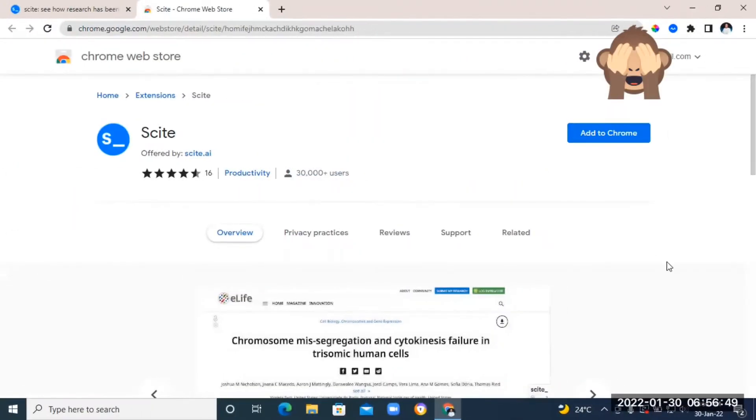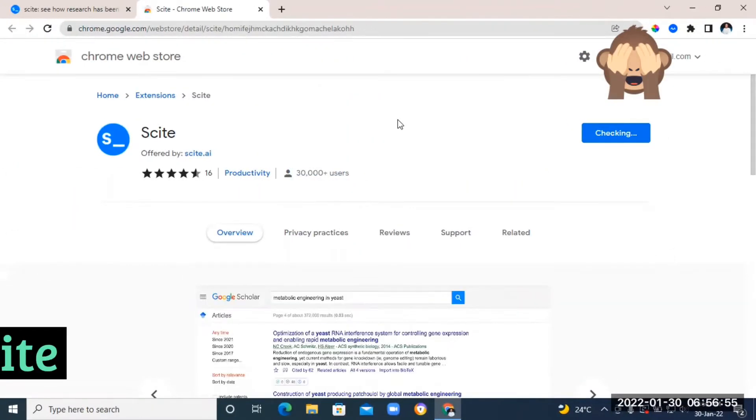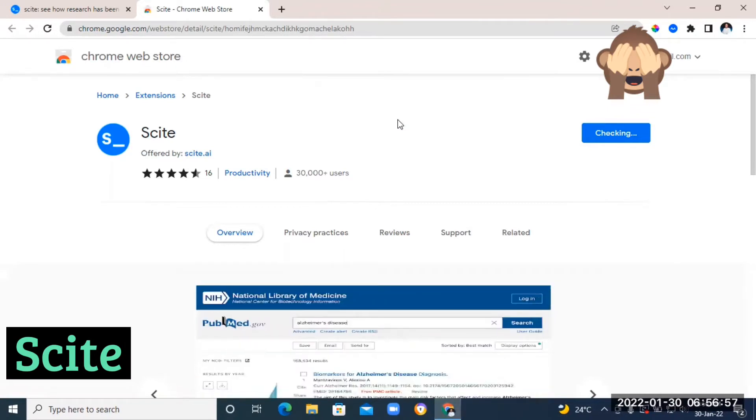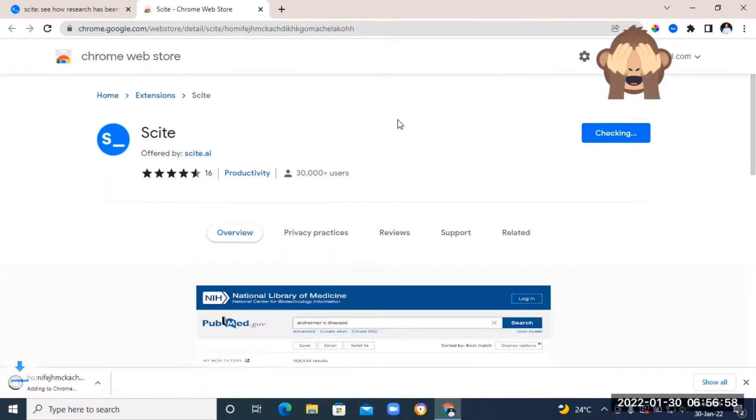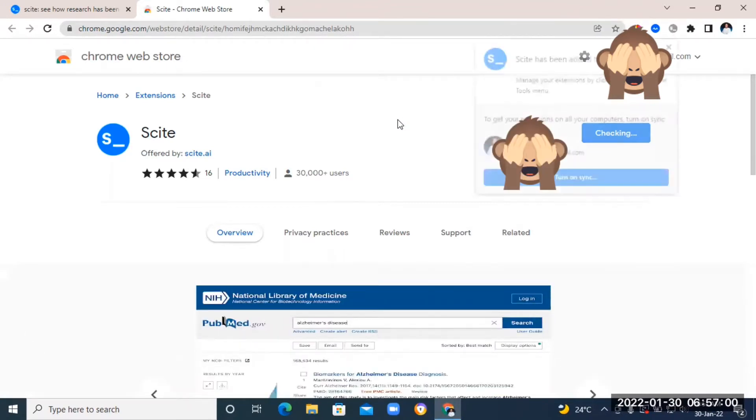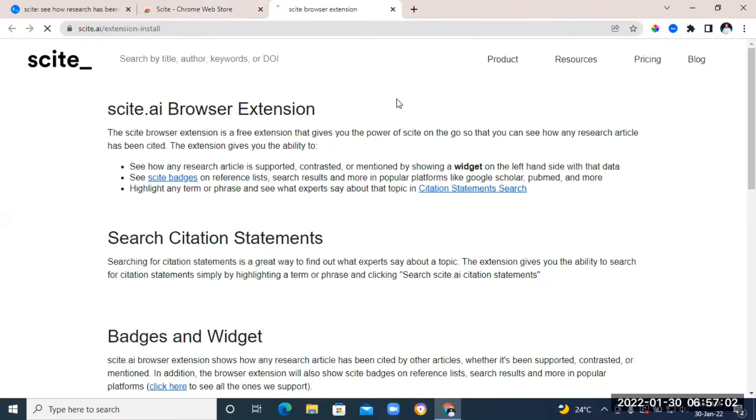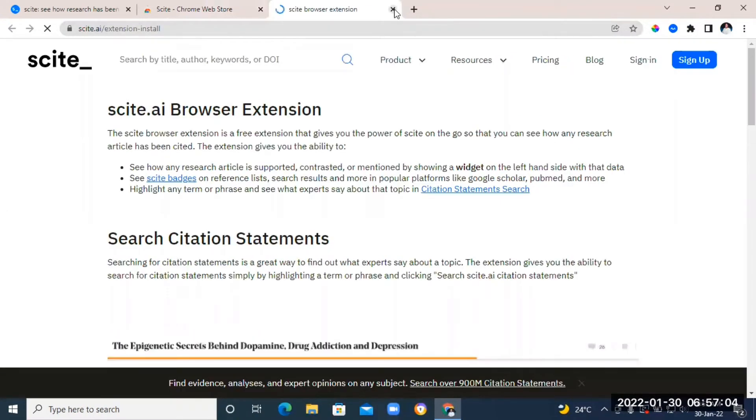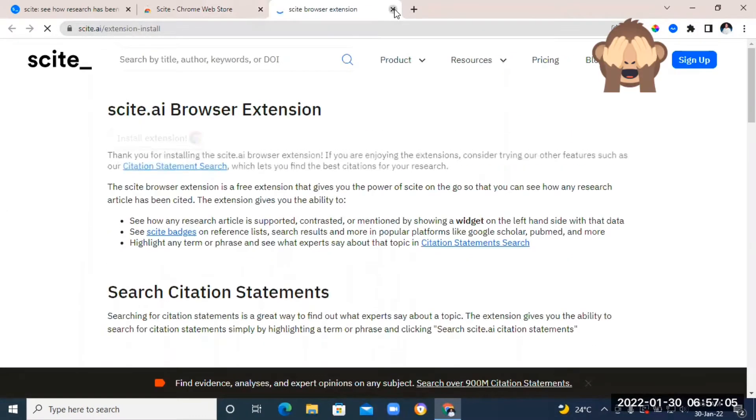The next website on the list, which is not actually a website, it's a Chrome extension, and it's called Sites. Now, this extension is going to help you save so much time whenever you want to do research or find references for your project paper.